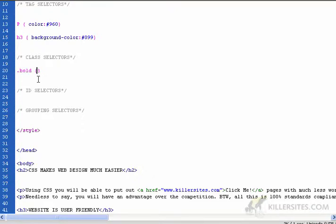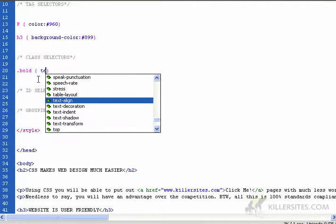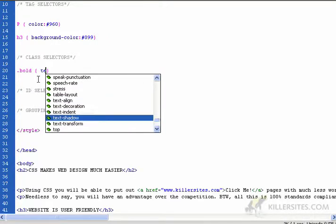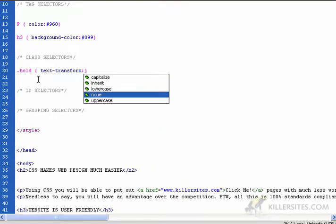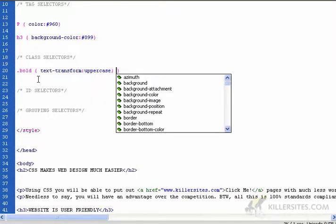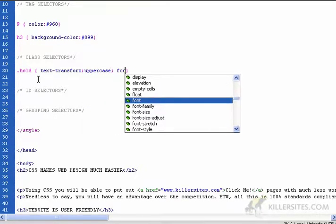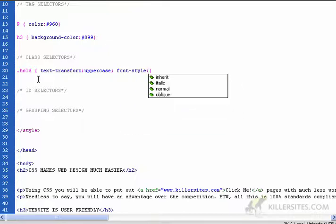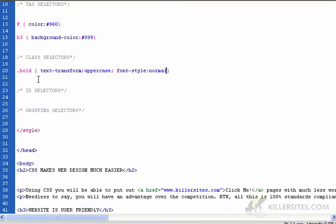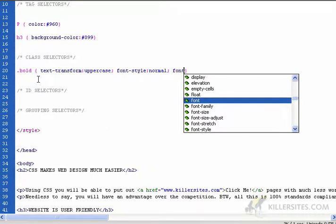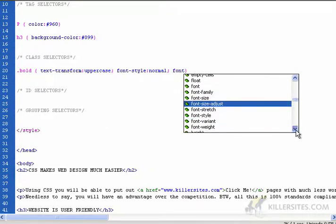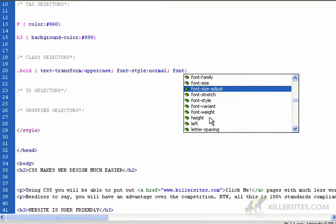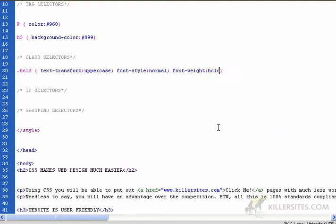All classes start with the period and I'll call it bold. So then I can go text transform uppercase, and I'll go font style normal, and then font variant, we'll hit bold since it's called bold.